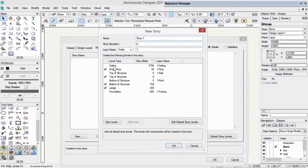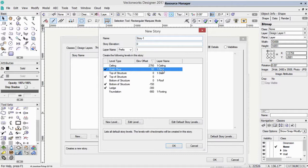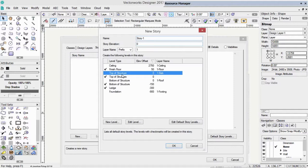When we create a new story, we have a thing called levels, which we talked about earlier. The levels can either create a design layer, like this one here, or they can be a level purely used to control elevations of objects.